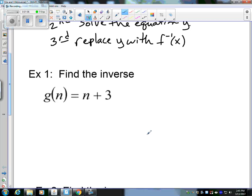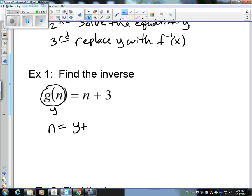Let's get into the problems. Example 1: find the inverse. So g of n — that's the same thing as y — and n in this case is going to be our x. So let's switch the y and n. We get n equals y plus 3. How do I solve for y? This is step 2: subtract 3. Now we have y equals n minus 3.